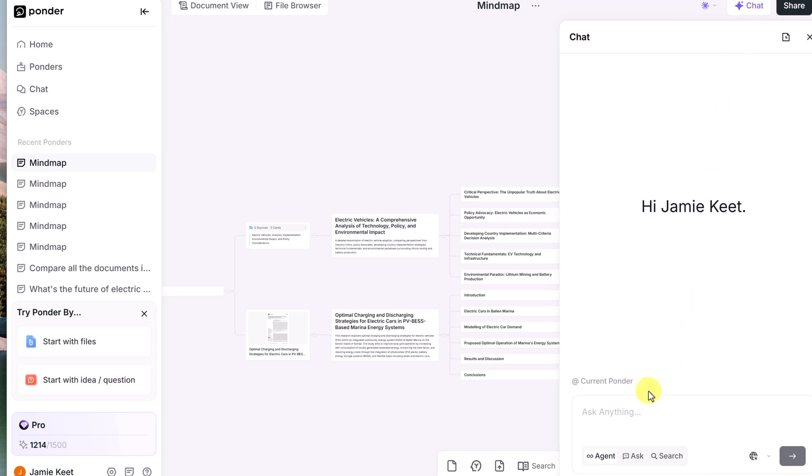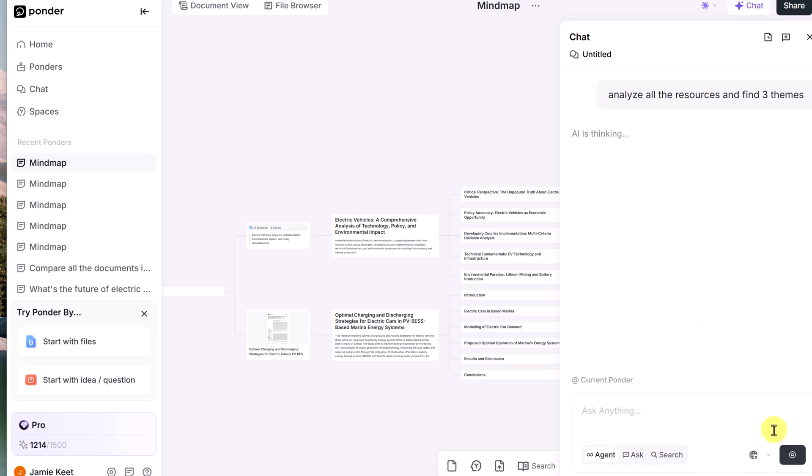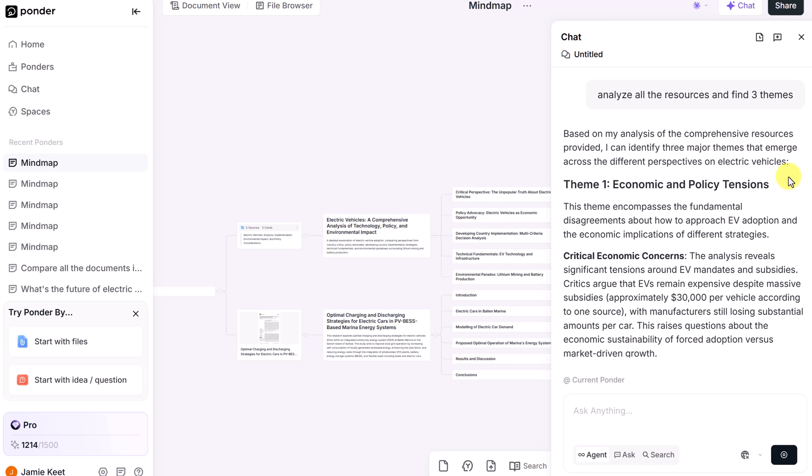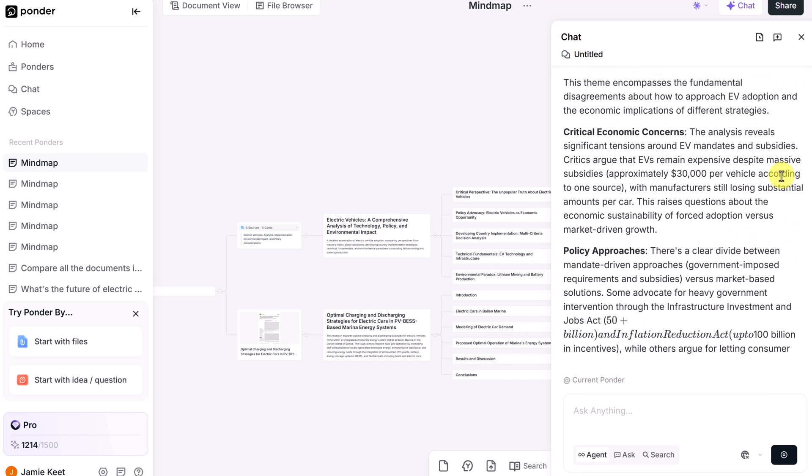So if I go here, and I'm going to ask this, analyze all the resources and find three themes. I'm going to send this off. So you can be asking questions to all your sources just by using this chat.